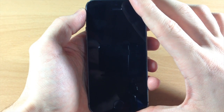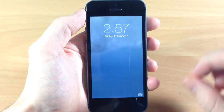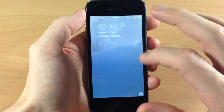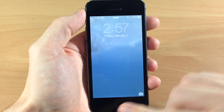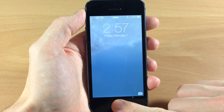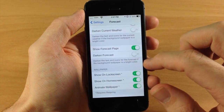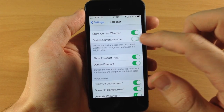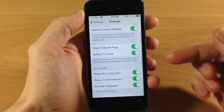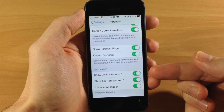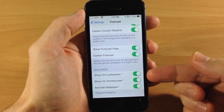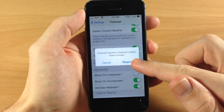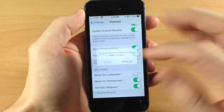Let's go to the lock screen once more — you can see if we swipe over we're not going to get that forecast because we just disabled it. So we'll go back and toggle both of these back on. Down here you also have 'show on lock screen' — if you don't want the wallpaper to show on the lock screen you can toggle that off, but you will have to respring if you do that.